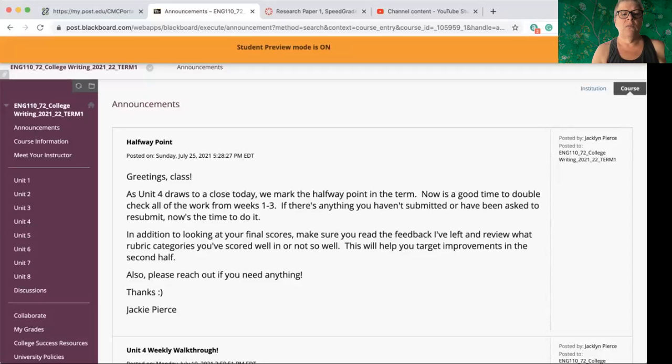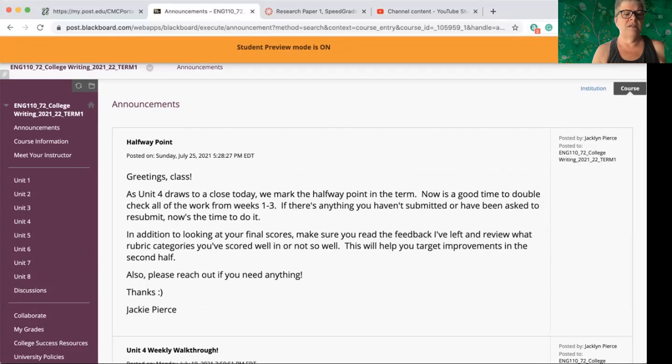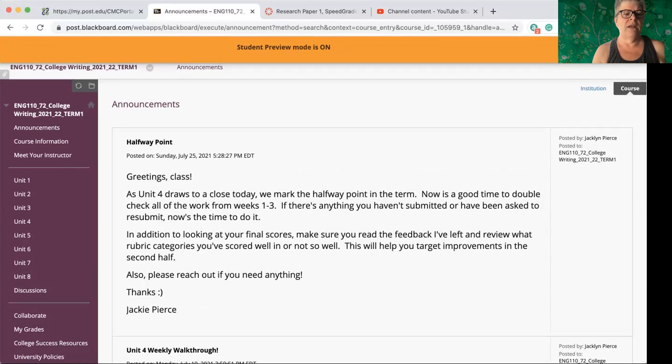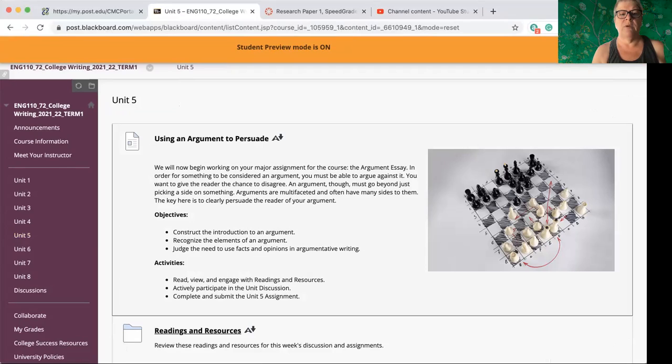All right. So I am going to share my screen with you and we're going to take a look at unit five's work as usual. We are coming in on the regular homepage where you will see previous announcements. So let's go ahead then and click on unit five because that is where we are today.